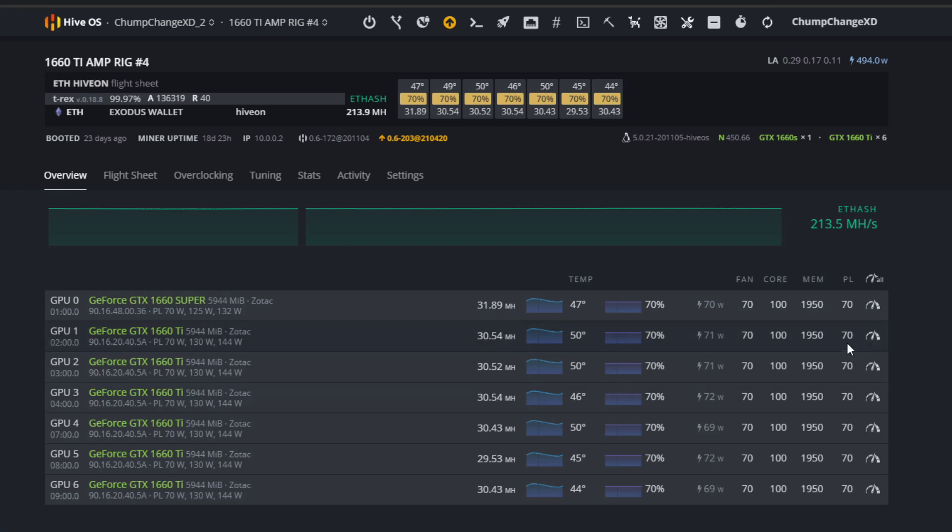Now I want to show you guys what I have going on in one of my other rigs.